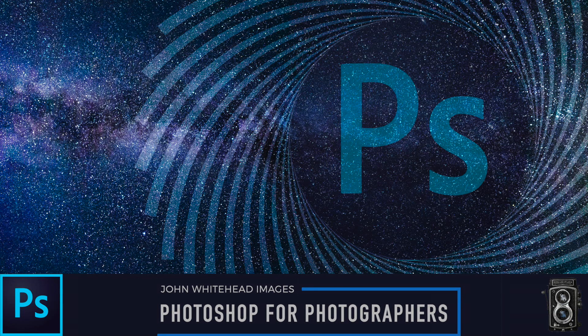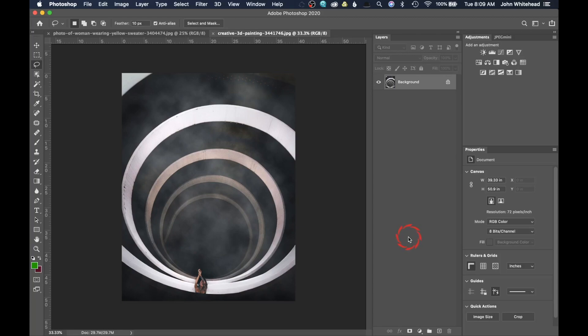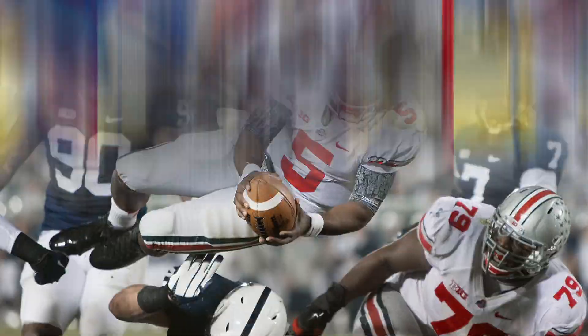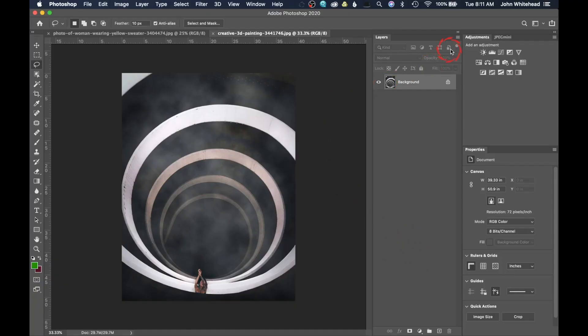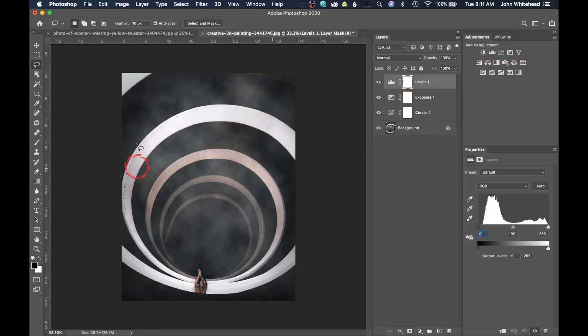Welcome to Photoshop for Photographers. Today we're going to take a look at my organizational process when saving photos. This process is very helpful to a working photographer — a lot of times you have to find files, things get reprinted, and this is going to show you exactly what the file is like without ever having to open it up.